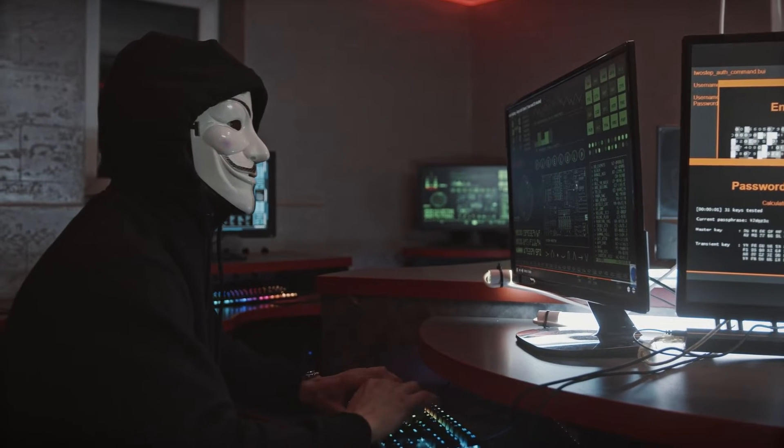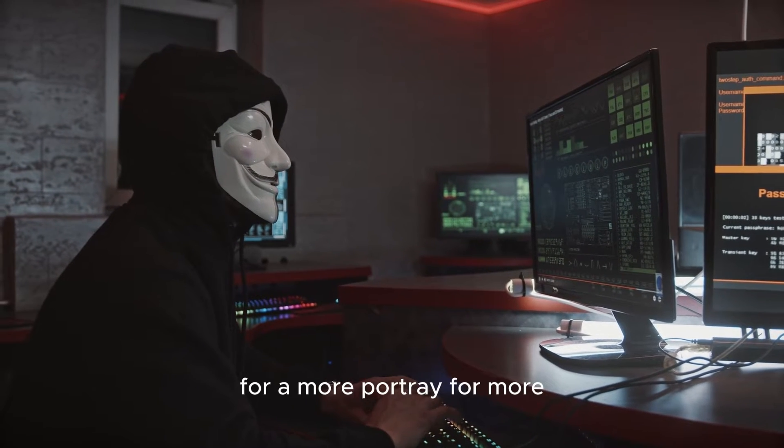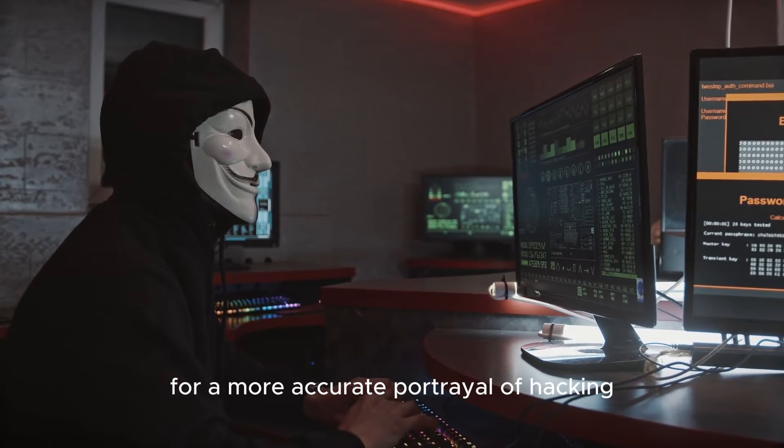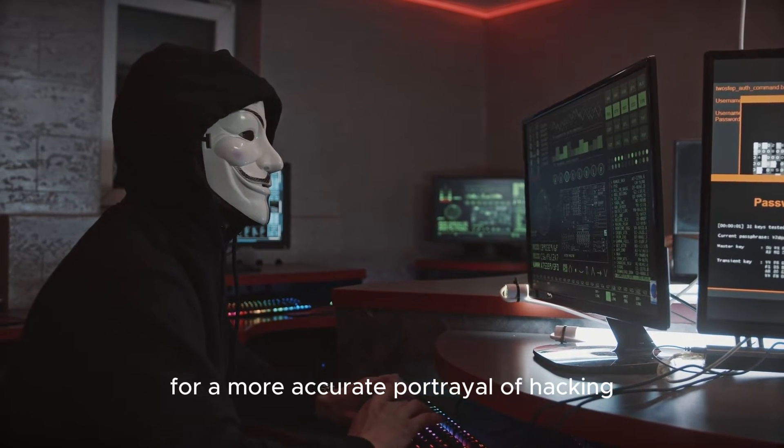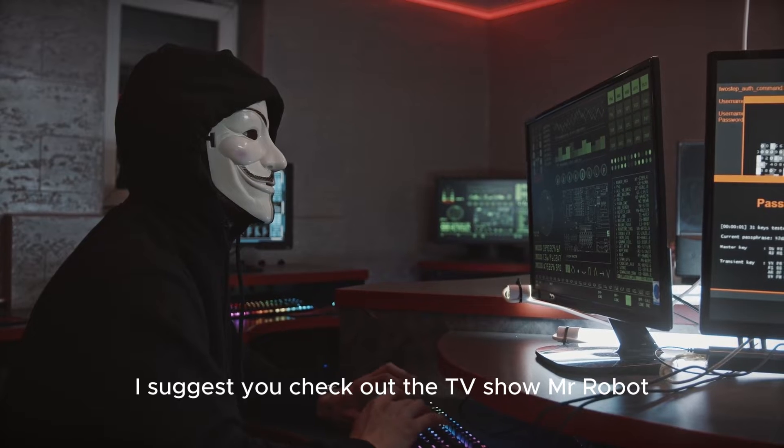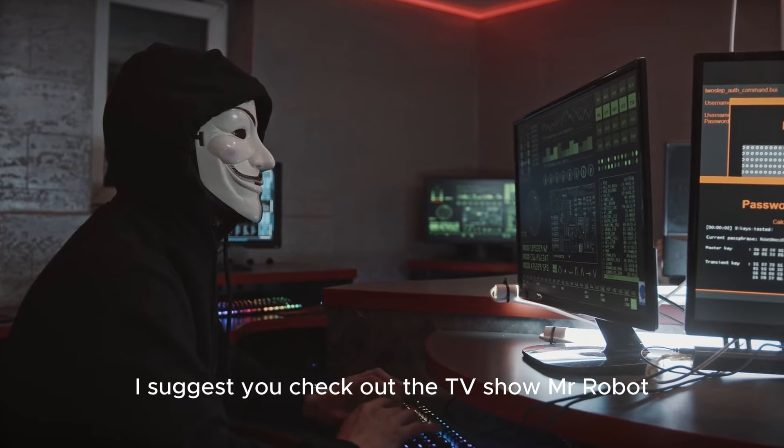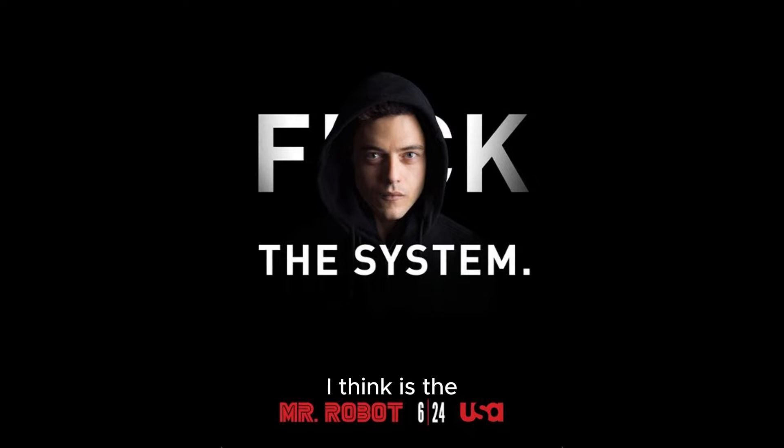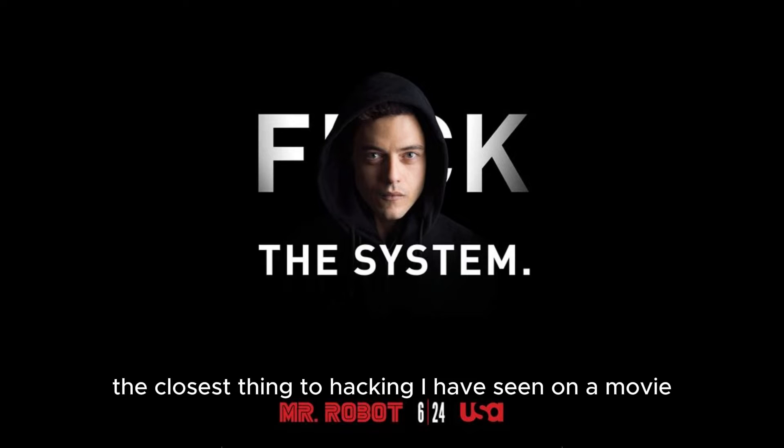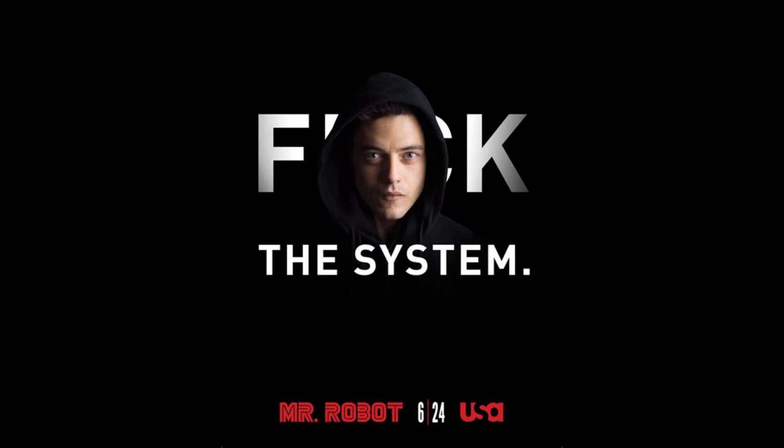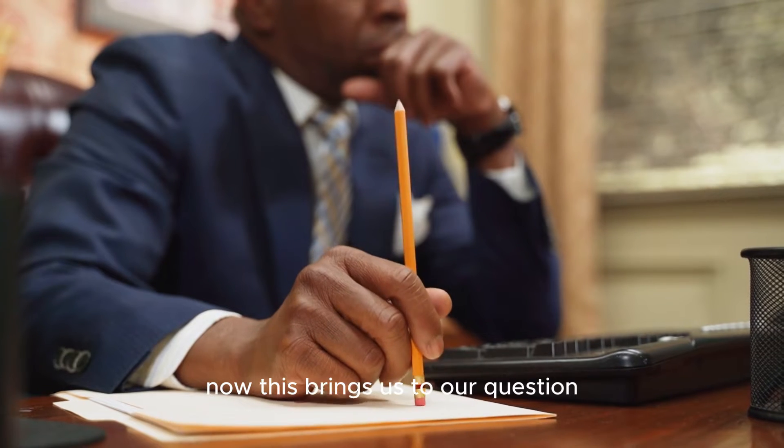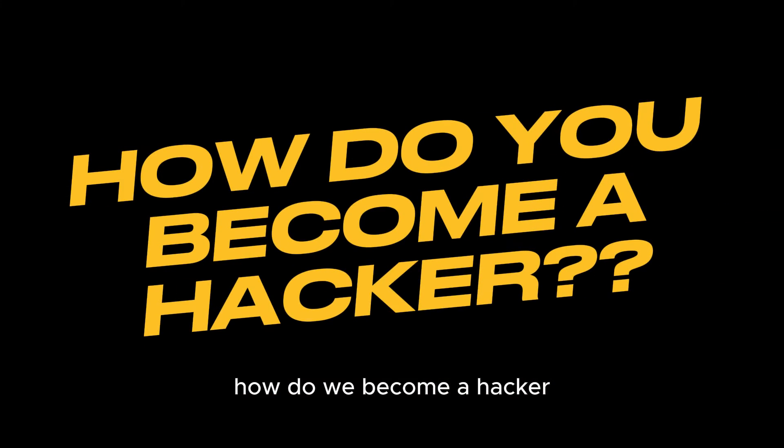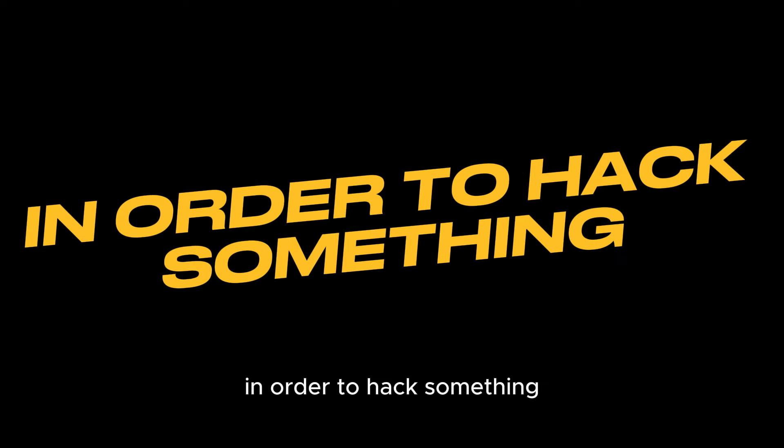For a more accurate portrayal of hacking, I suggest you check out the TV show Mr. Robot. I think it's the closest thing to hacking I have seen on a movie.